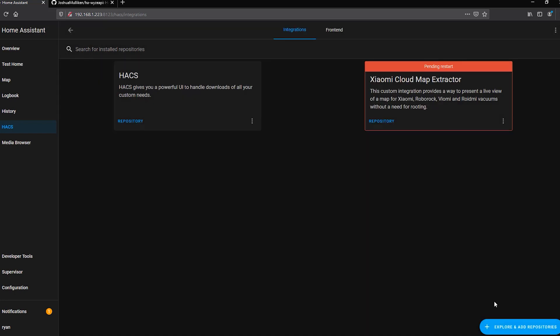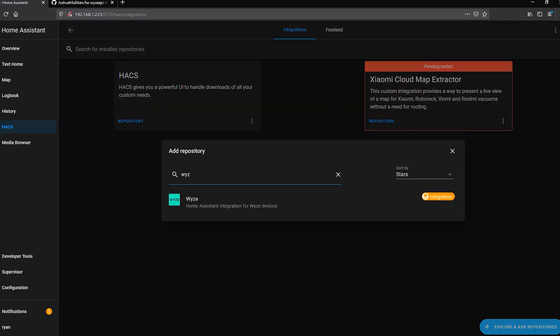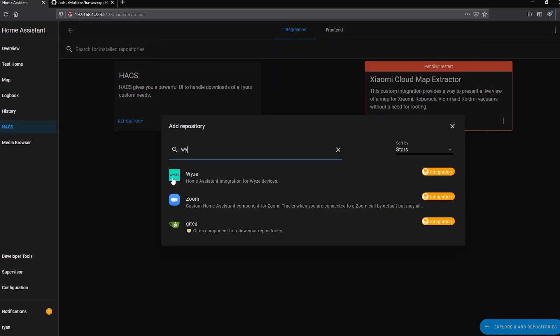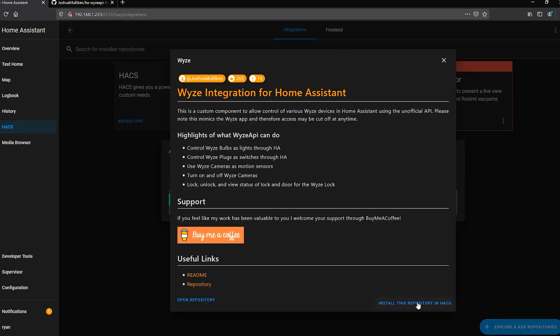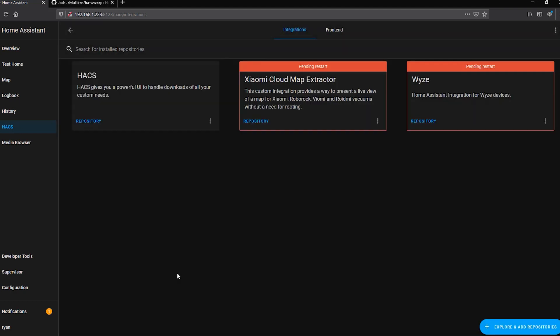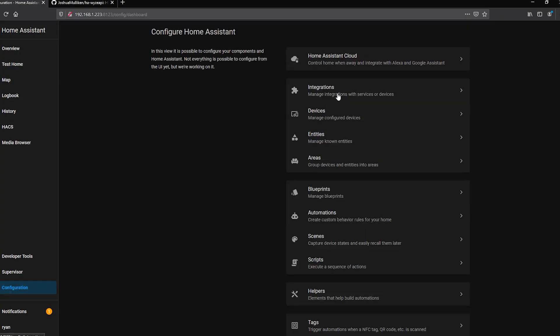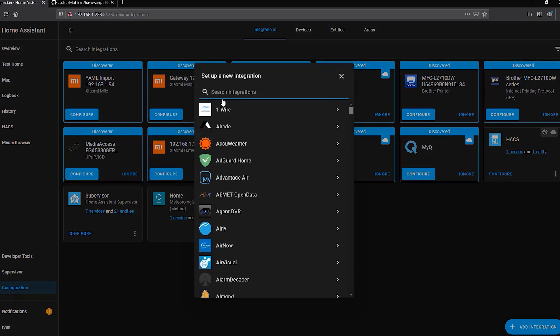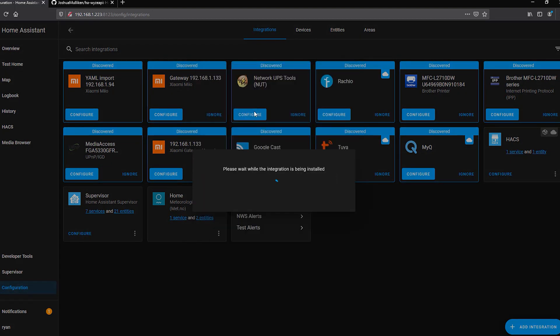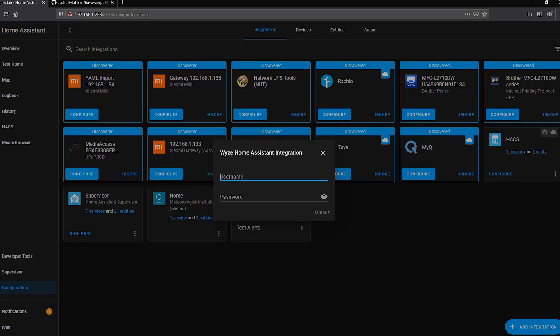So now that we've added it in there, we can hit X, click on Explore and Add Repositories, and now if we type in WYZE, it'll show up on the list. Click on that, and then click Install this Repository in HACS. Click Install, and now you see that it's available and pending restart. So let's go ahead and go to Configuration, Server Controls, and Restart. Now that Home Assistant's back up, let's go back to Configuration, Integrations, click Add Integration, and type in WYZE. Click on WYZE Home Assistant Integration, and it's going to prompt you for your username and password. Make sure you have two-factor disabled, and put in your username and password.